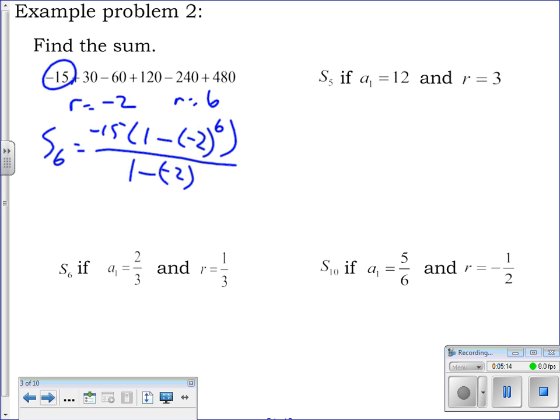Take negative two to the sixth power, do one minus whatever number you get from that, multiply that times negative 15, and then divide by the denominator. Often, but not always, these are reducible — you can simplify as you go along, but you've got to know how to put these in your calculator. You get 315.